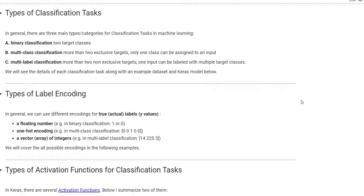For examples: binary classification is 'is it a cat or dog?' — the answer should be only 0 or 1. In multi-class classification, for example, 'which animal is in that picture?' — there could be many animals like dog, cats and others, but only one of them should be the answer. In multi-label classification, for example, 'what are the animals in that picture?' — there could be more than one animal in that picture.